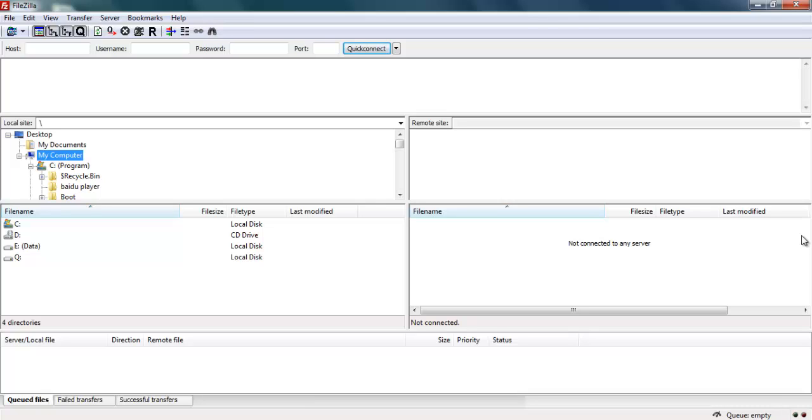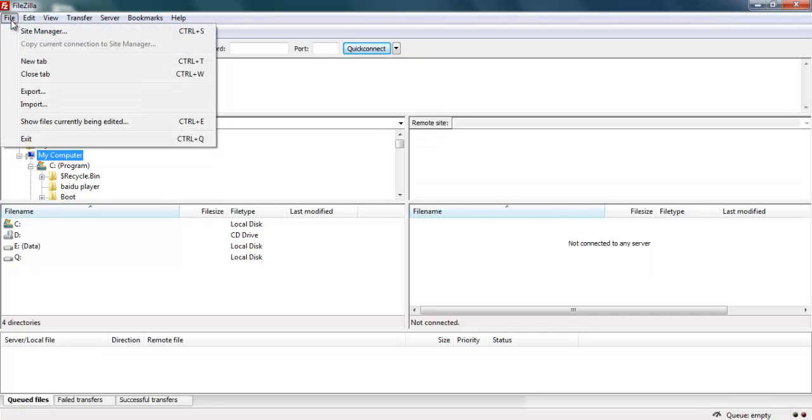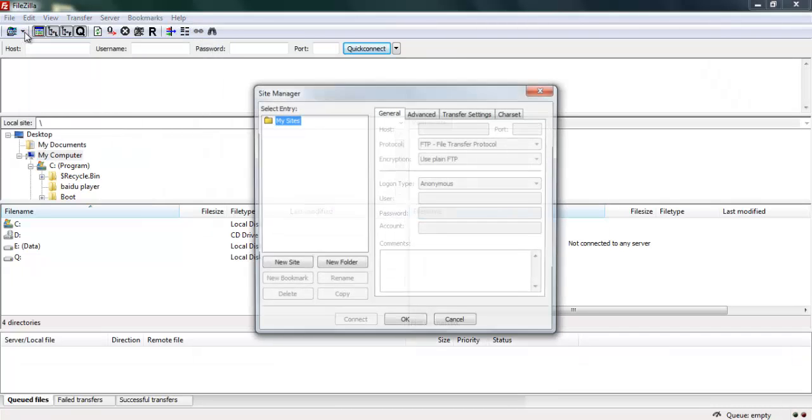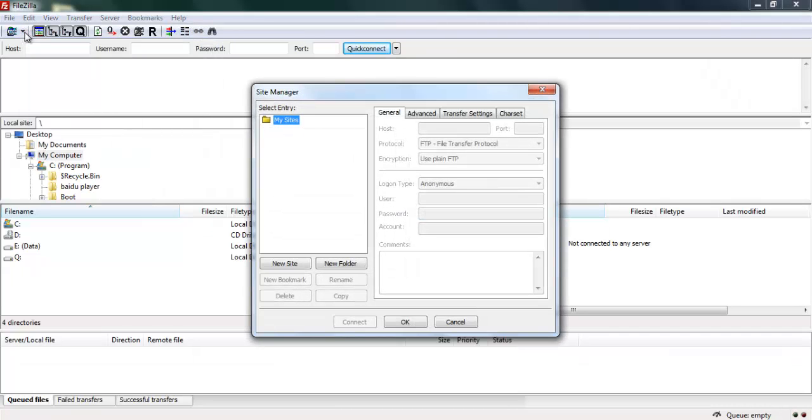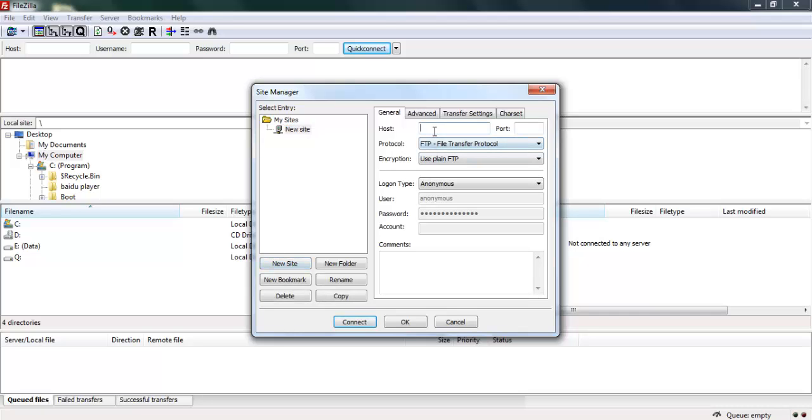When you register for a hosting plan, they will give you your IP address and also username and password for FTP. So to set up that account, you just come here. Click on file, click on site manager, click add new site.